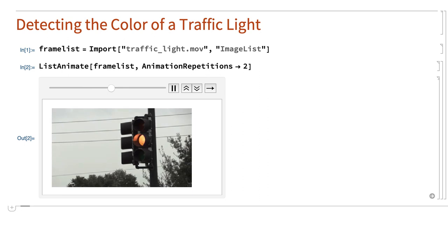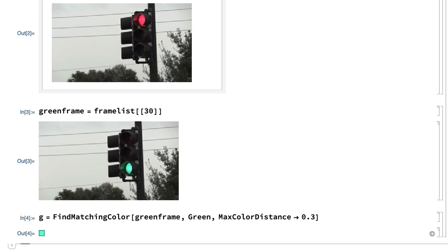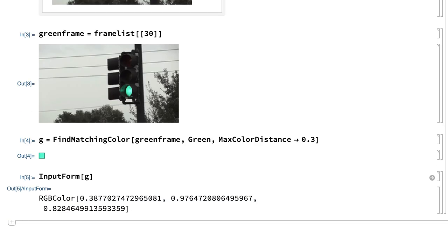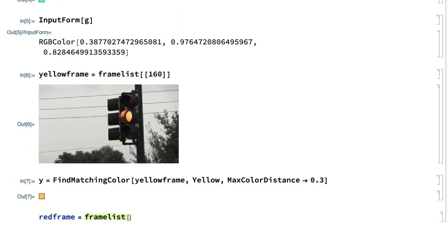One way to get the traffic light colors is to use the find matching color function to find colors from the video that are closest to green, yellow, and red. For example, after picking out a frame with a green light, this input uses the find matching color function to find a color that matches green in a frame where the traffic light is green. There are no pixels in this video that are pure green, and the closest color is a combination of mostly green with some blue and red. Similarly, these inputs give the color of the yellow light and the color of the red light.